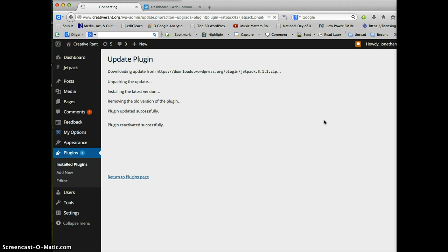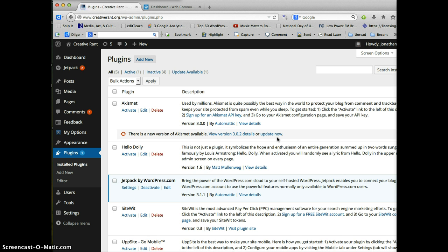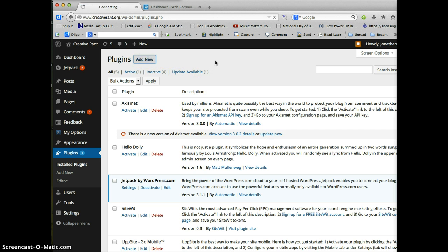Which takes a minute. I feel like I should be playing the Jeopardy theme song. My server is working a little slowly. There we go. And we're back. So in this case, what I'm going to do is I want to add a new plugin.